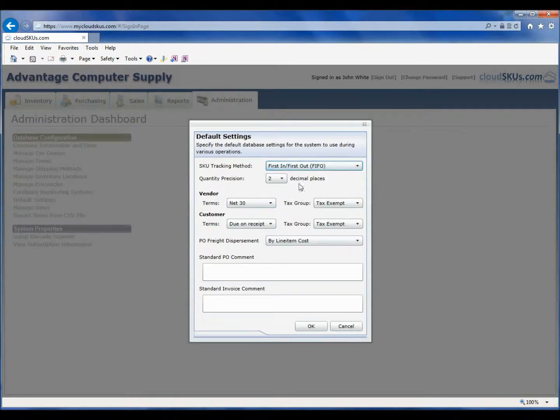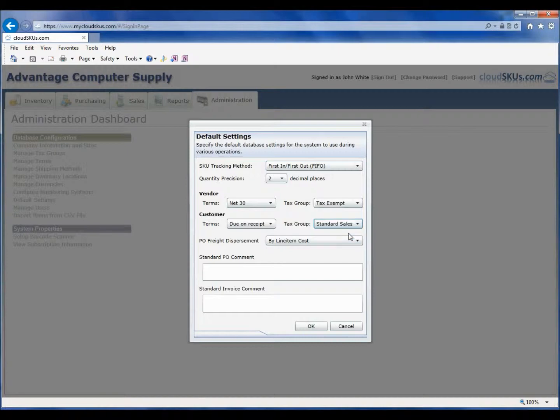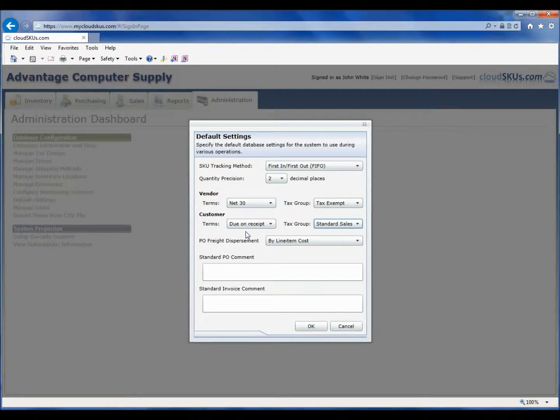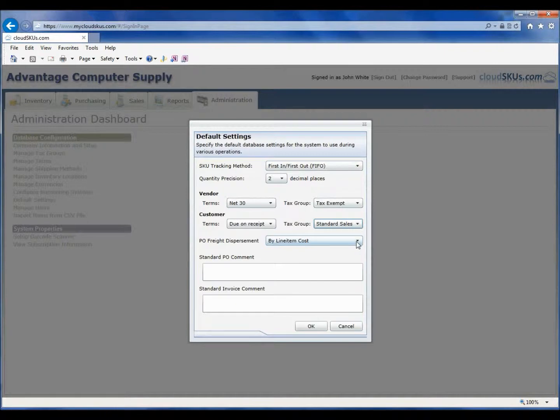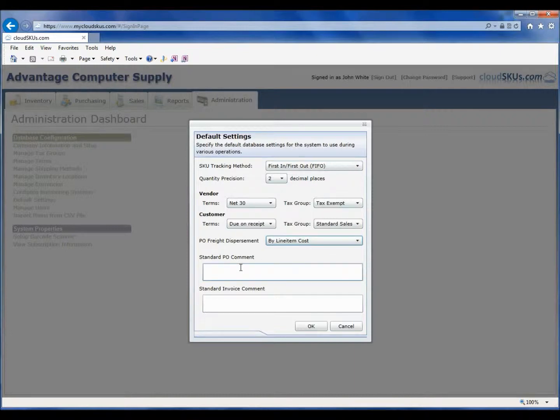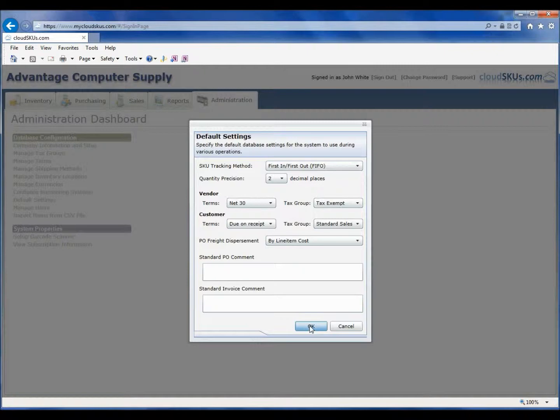Also you are able to set your default terms and tax groups to be associated with any new vendors or customers. These can be changed on a per customer or per vendor basis at any time, but these settings are just specifying the default settings that will be used when you create new vendors or customers. We can also specify how our freight charges should be dispersed among items on a PO and optionally set up a PO or invoice comment. This comment would appear on any printed PO or invoice.